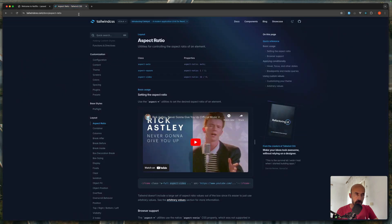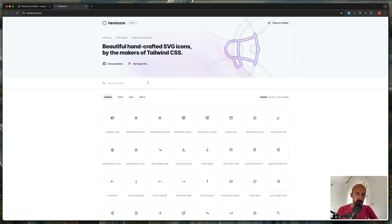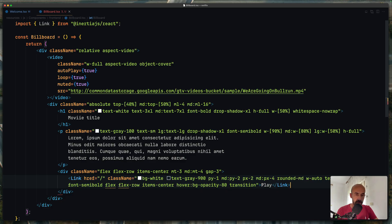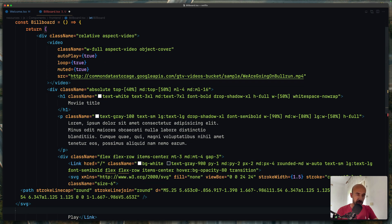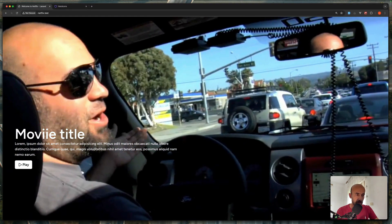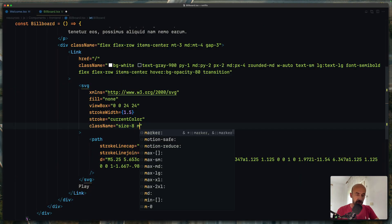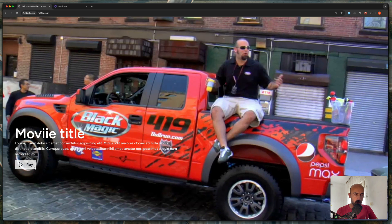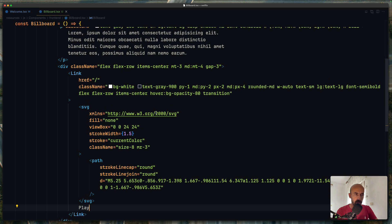Now I'm going to open the Heroicons and look for the play icon. I'm going to copy the JSX and paste it right here. Let me change the size to h-8, and also I want margin-right of 3. I think we are okay — so we have Play with the icon here.